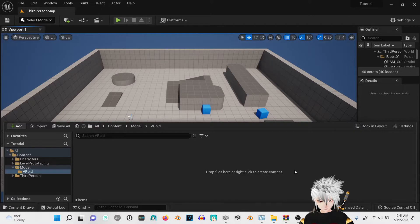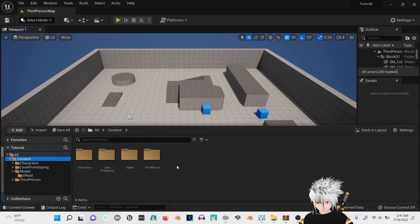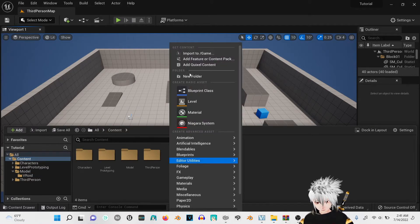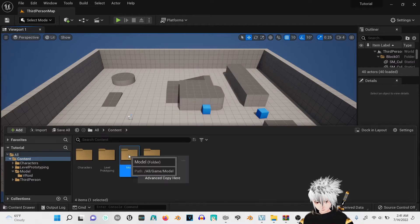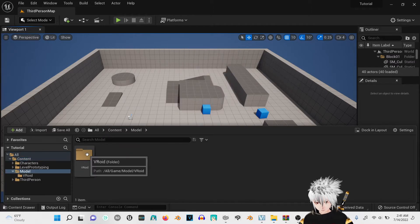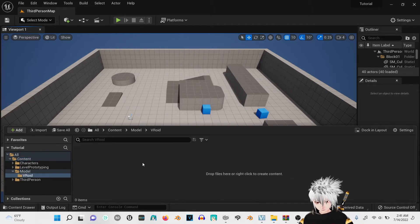Once you're in Unreal Engine, I already created the folder for it. Let's create a new folder. This is where I'm going to put my VRM.